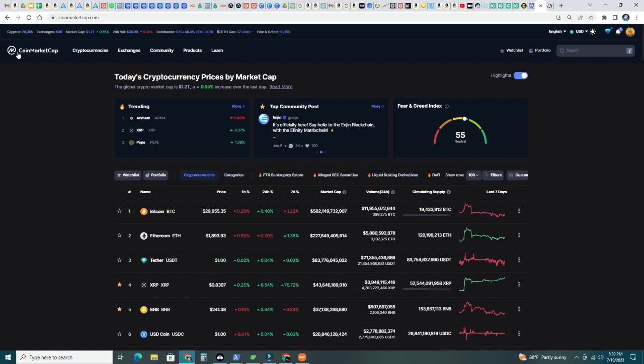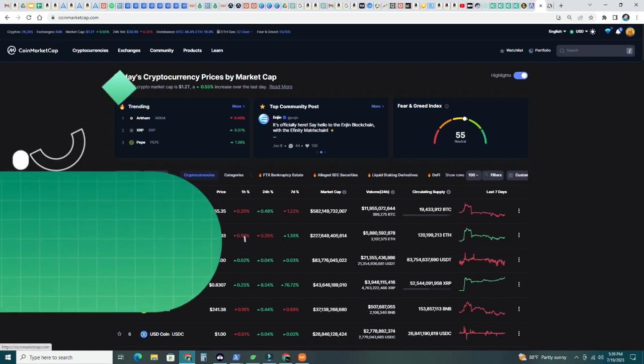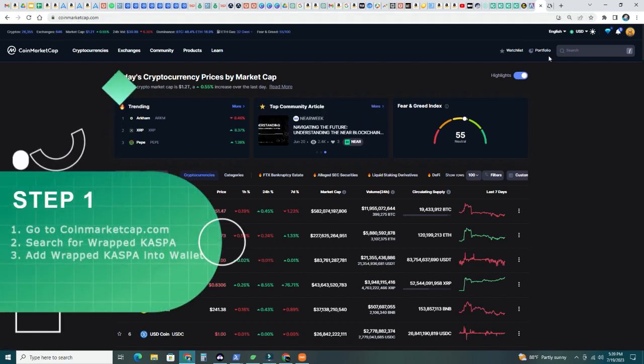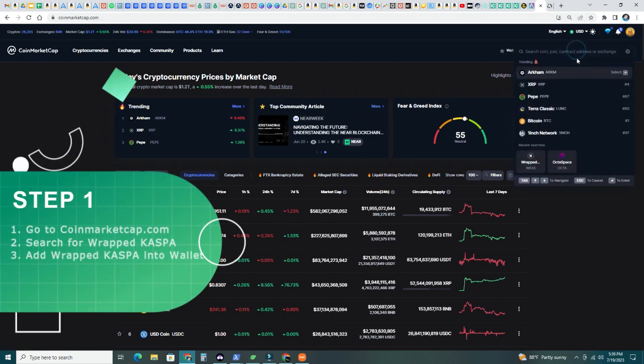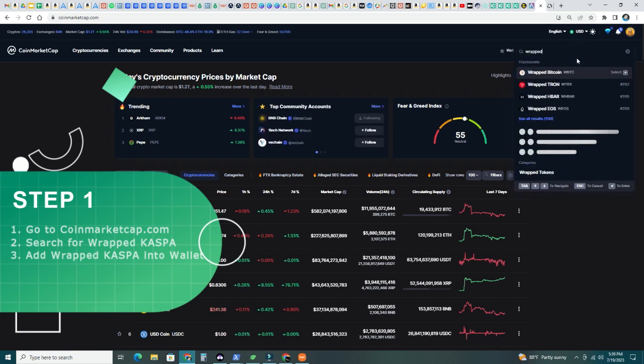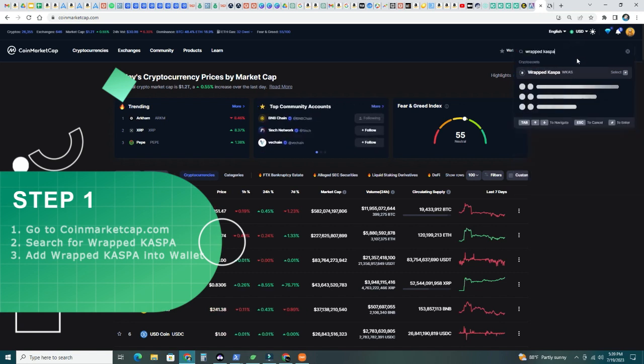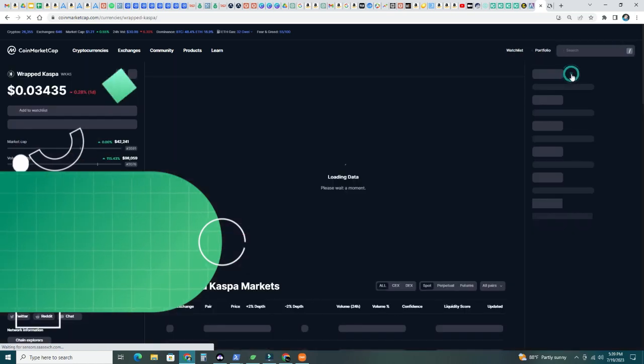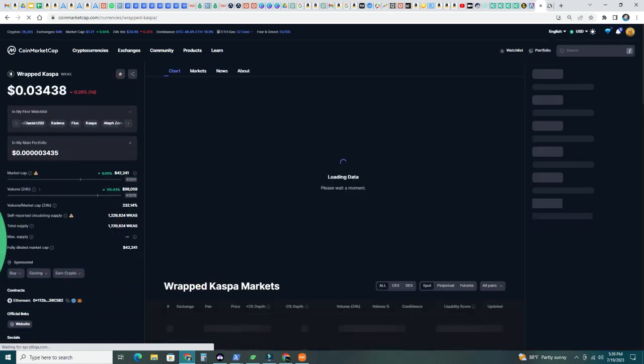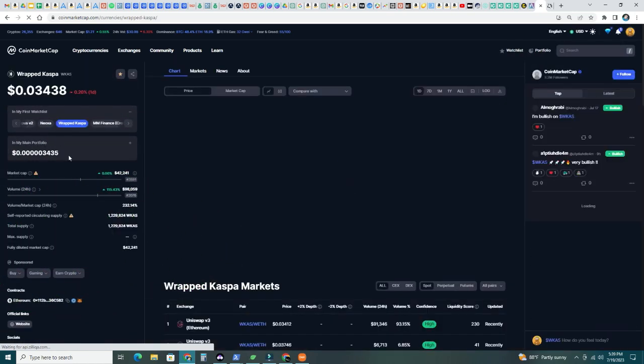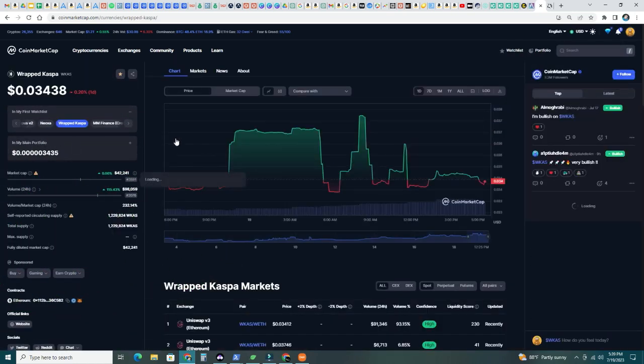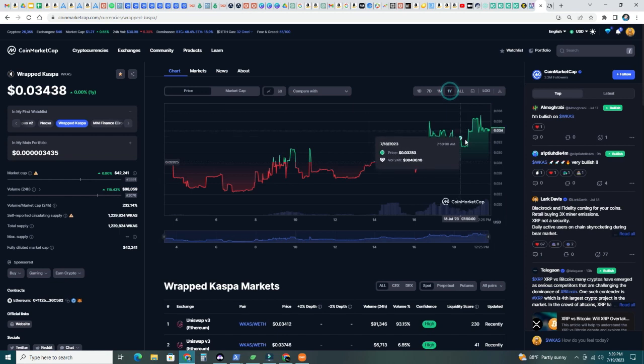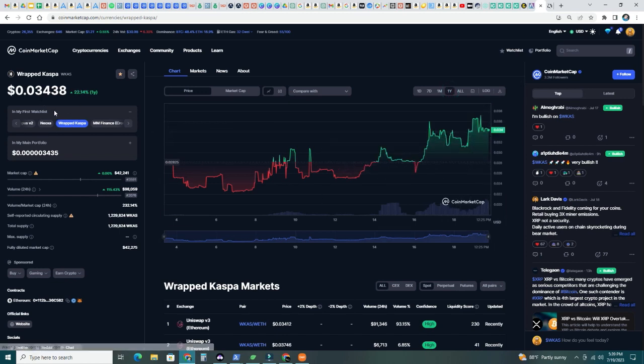First thing I did, I went to coinmarketcap.com and I searched for Wrapped CASPA. So let's do that, Wrapped CASPA and there you are, Wrapped CASPA. So select Wrapped CASPA and there you can see what's the value. It's similar to the actual CASPA. There may be some fluctuations depending on exchange but it should be very similar.